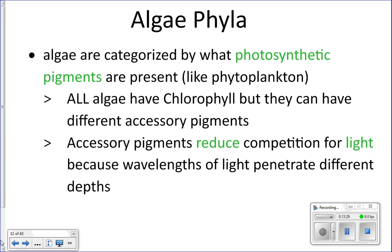Algae are divided into different phyla based on their pigments, just as we did for phytoplankton. The different accessory pigments help reduce competition for light, because different wavelengths of light penetrate to different depths in the ocean, allowing algae to live deeper and survive.